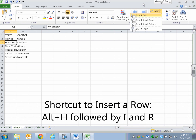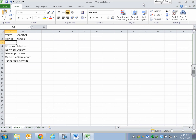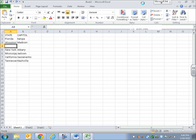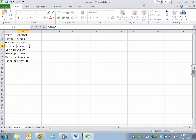Suppose I want to insert Nevada between Wisconsin and New York. I navigate to New York at A4 and use Alt H, I, R — leaving menus — which inserts a blank row above New York at A4. I type Nevada and its capital, Carson City — not Las Vegas! So I've successfully added a row between Wisconsin and New York, and we've already added column titles at the top.